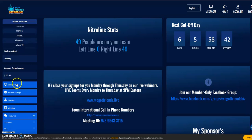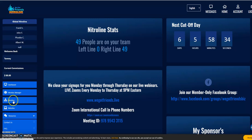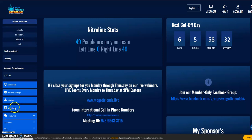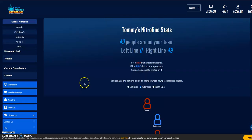Everything you need for your business is to the left here. You have the dashboard, you have the member manager where you can contact your people and so on. The Nitro line and website — you use the Nitro line. Here is the Nitro line stats for me.